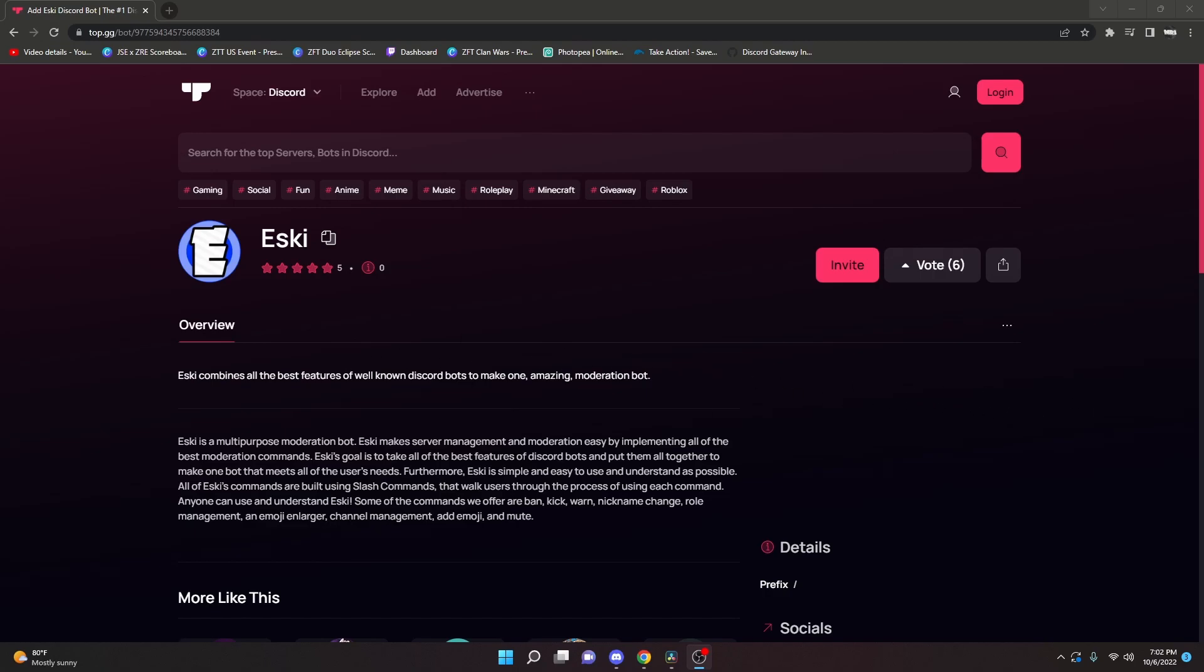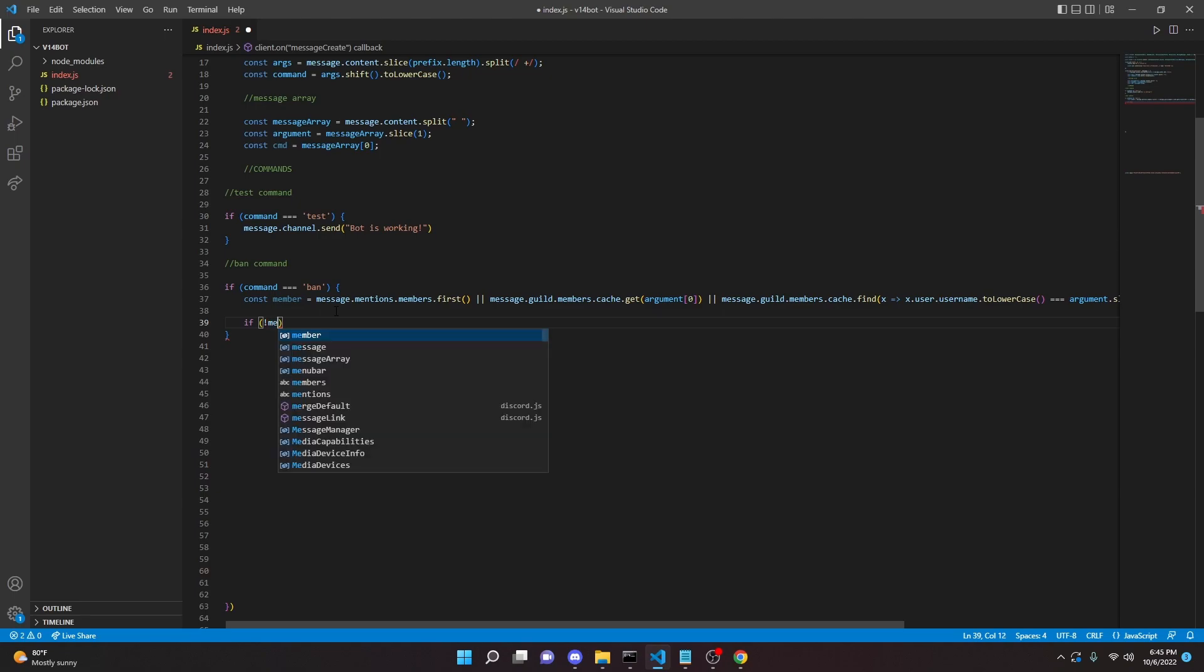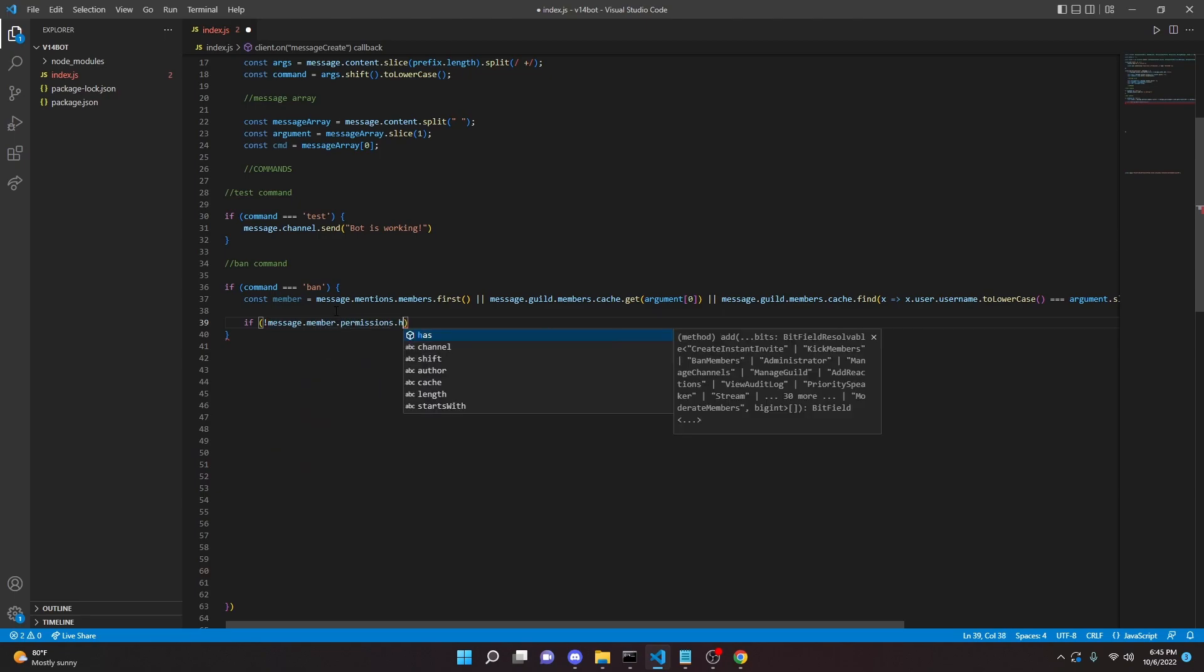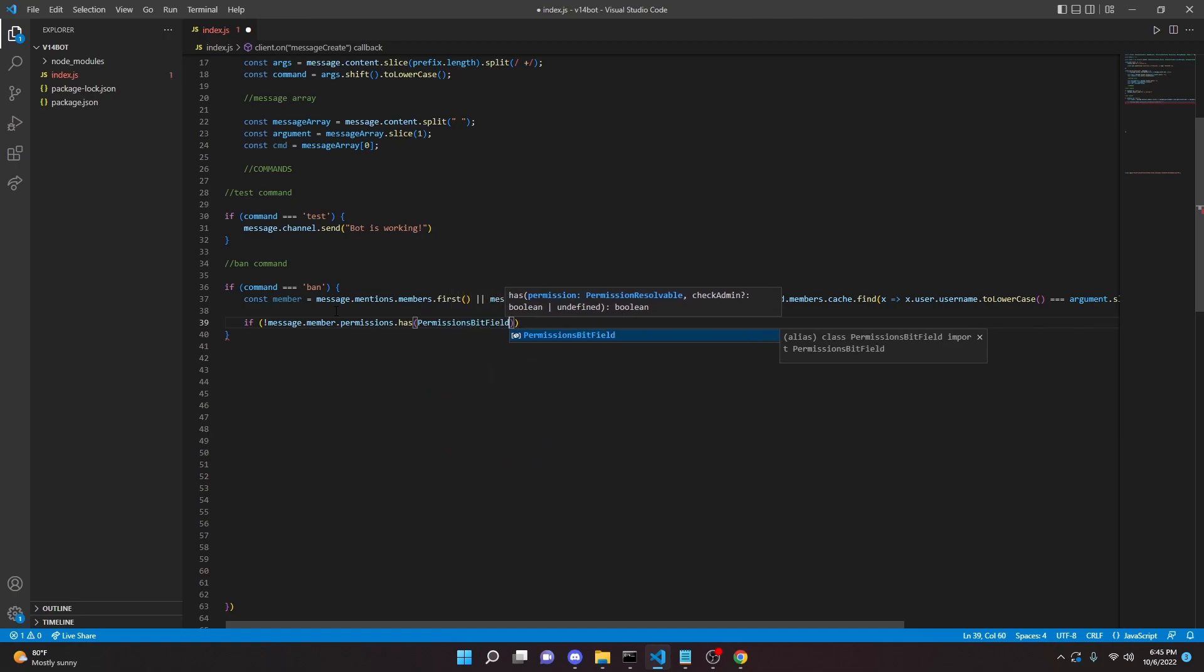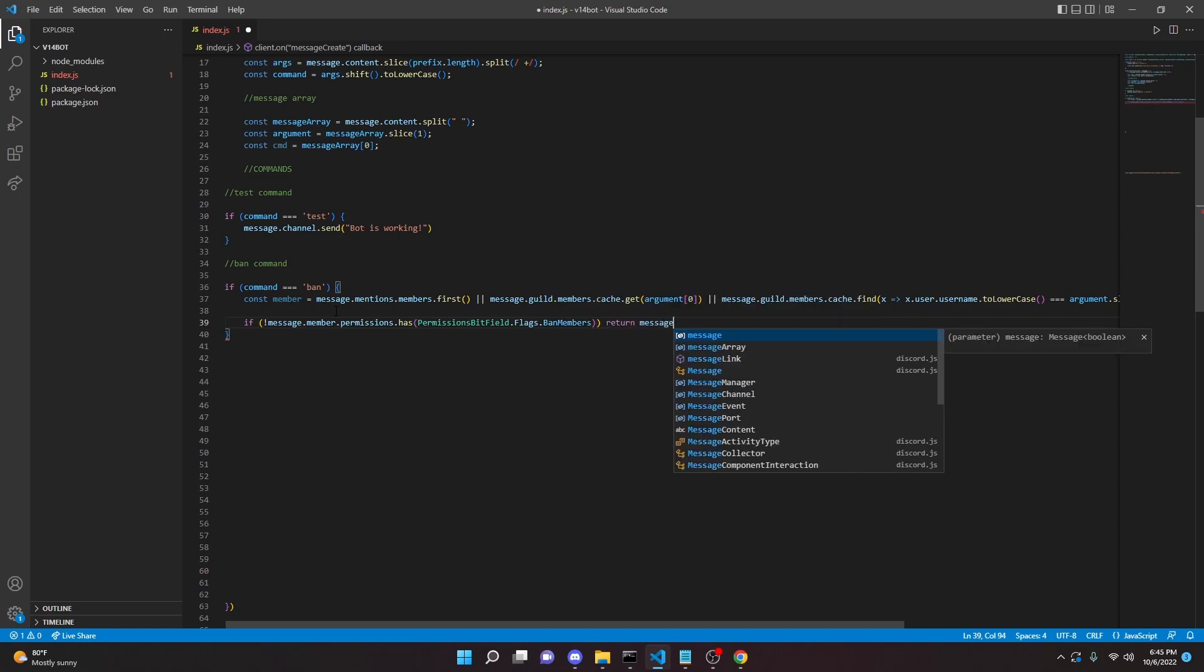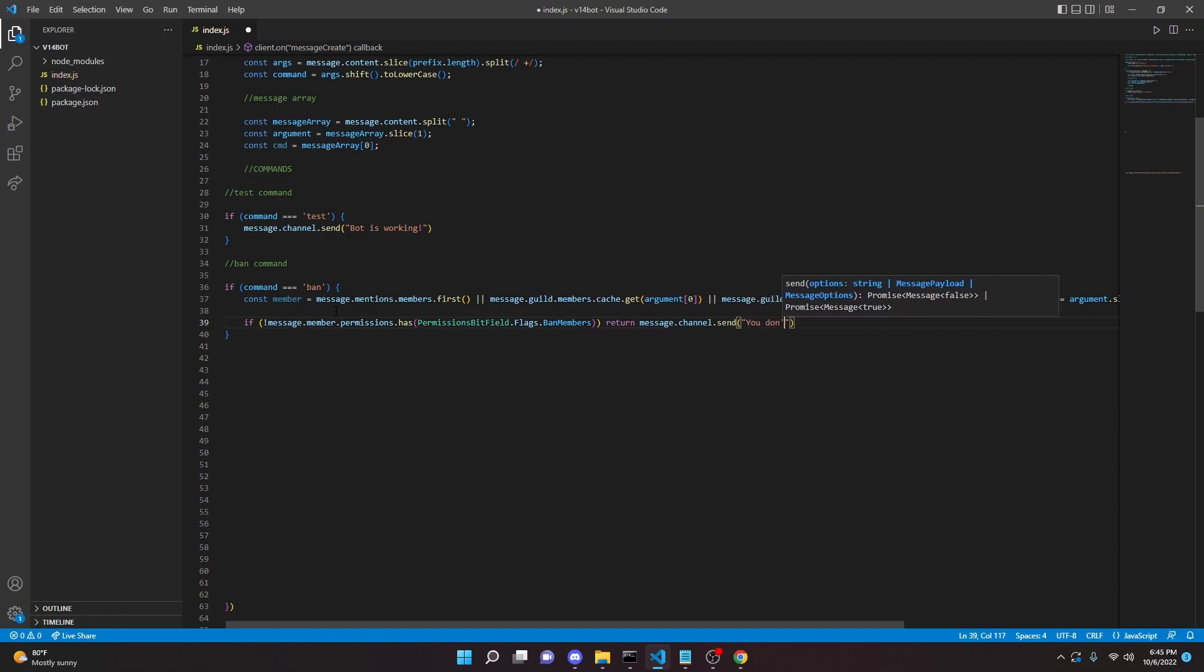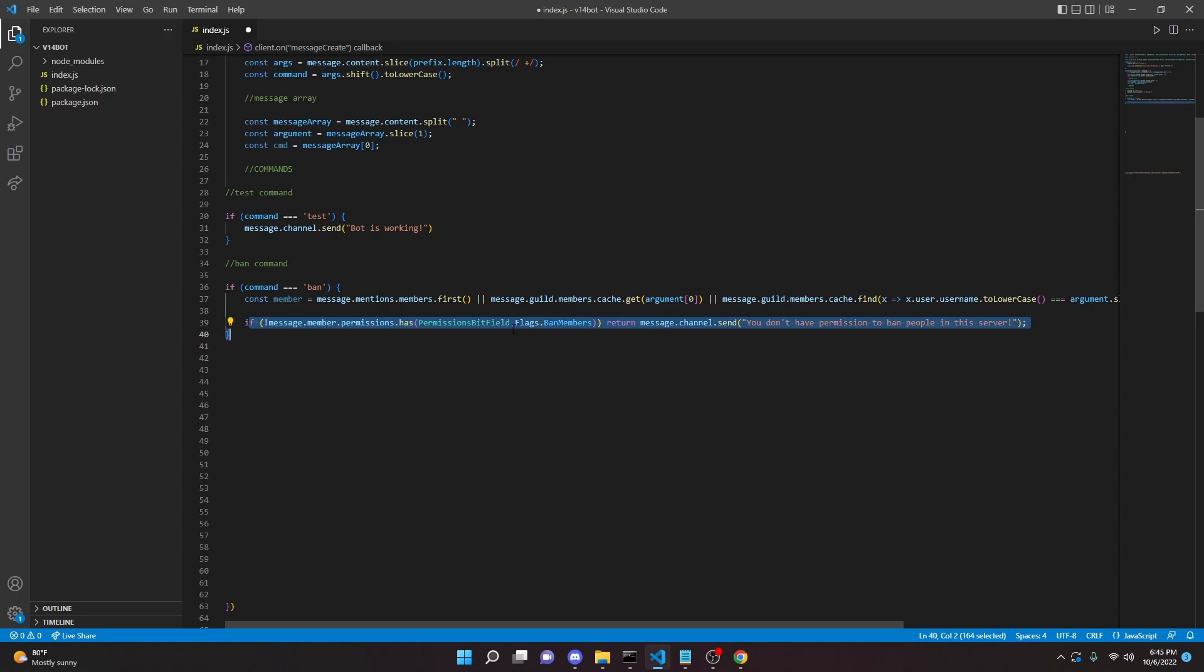So now we can go ahead and actually define some permissions we want to use here. We can do if exclamation mark message.member.permissions.has PermissionsBitField.Flags.BanMembers return message.channel.send. And you don't have permission to ban people in this server. Just like that. Make sure you guys add semicolons. So basically what this is saying is the exclamation mark means not. So this is saying if not, if you don't have the ban members permission, then it will return and send this message.